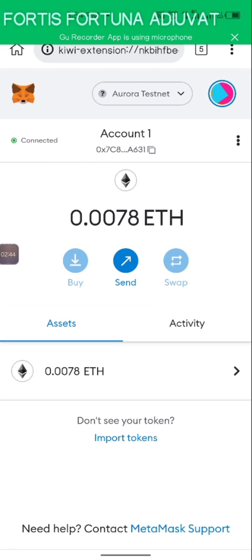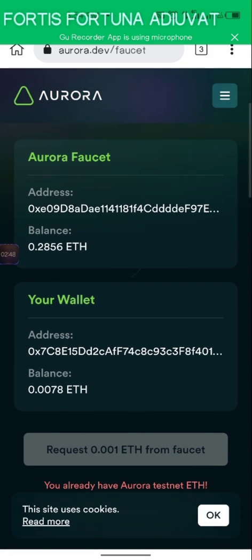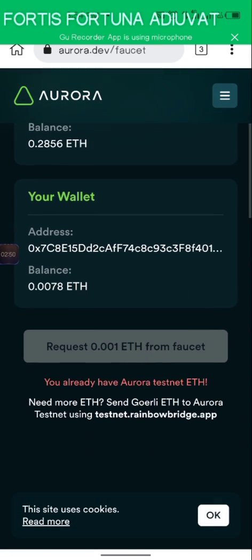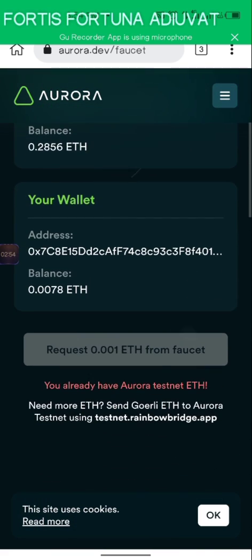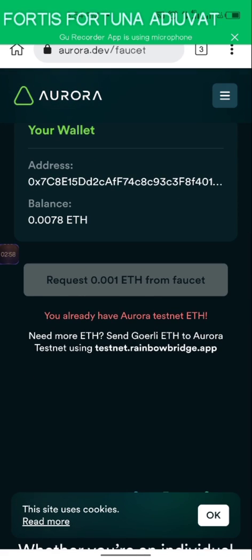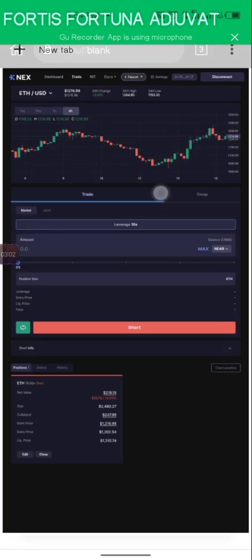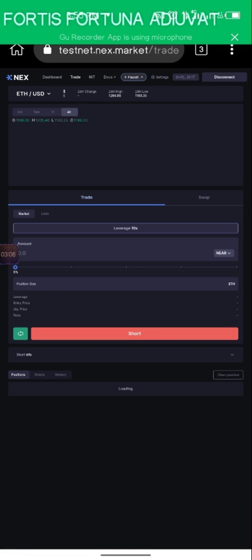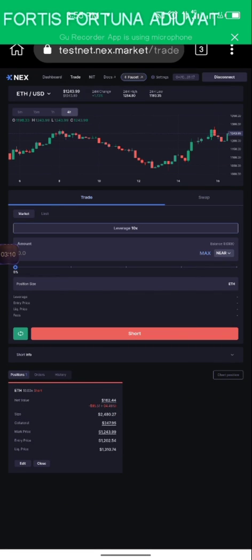Once you click the testnet, you're going to be connected to your MetaMask. Then come back and click on 'Request 0.001 ETH.' I've already gotten this, so it says 'You already have Aurora testnet ETH.' Meanwhile, you have to wait a few minutes and read up on their Twitter page to get your faucet for this testnet.